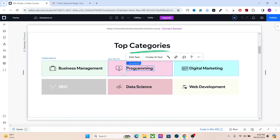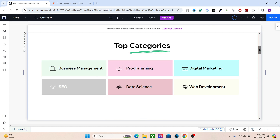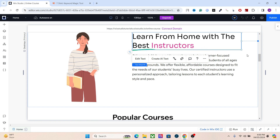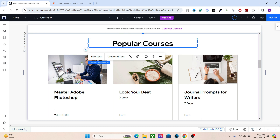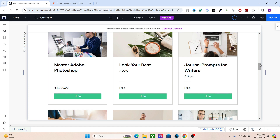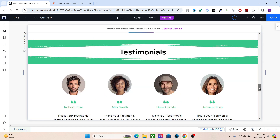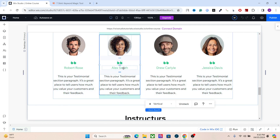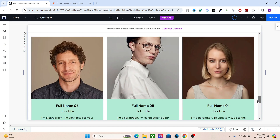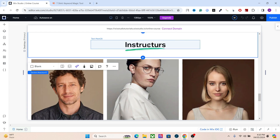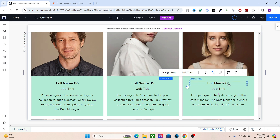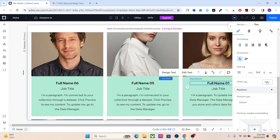If H3 headings have further subcategories — like if programming has full-stack development or C++ — you'll use H4, H5, and so on. Normally we don't go beyond H5, but it depends on the complexity of the web page. For example, in popular courses assign H2 to the main section heading and H3 to the items beneath it. Similarly for testimonials, use H2 for the section heading and H4 for individual names.